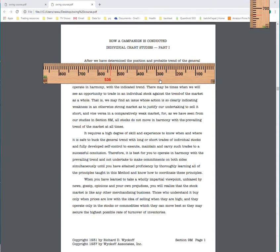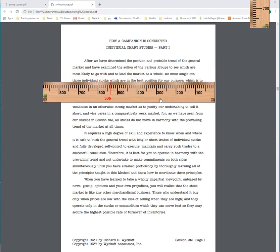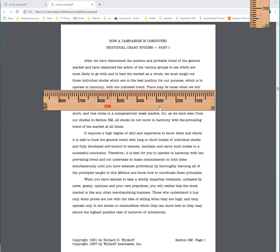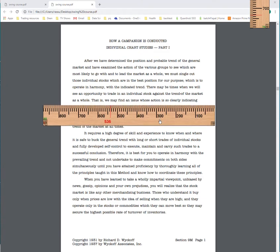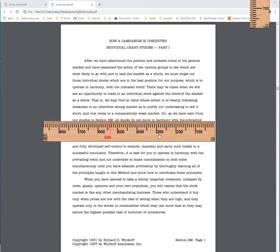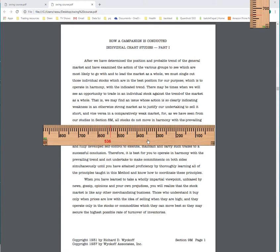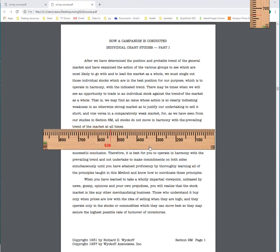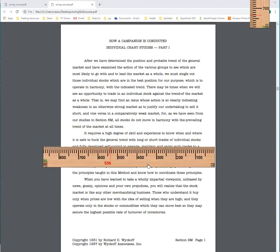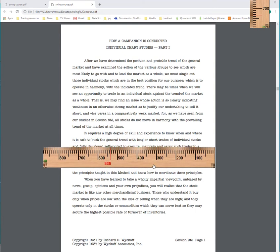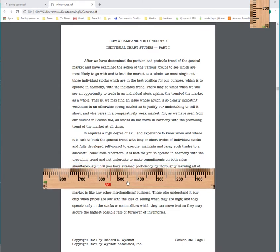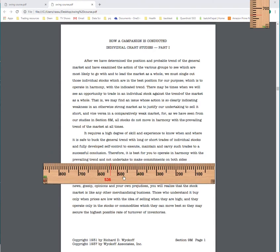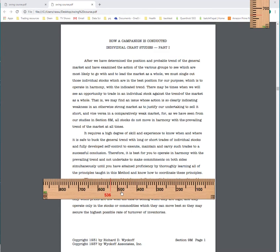After we have determined the trend and the groups and the leaders, we want to get the best stocks for our purpose of markup or markdown. There's times when you can buck the trend, but don't do it. He's saying don't do it until you know what you're doing. It requires a high degree of skill to do this and requires self-control. It is best for you to operate in harmony with the prevailing trend.